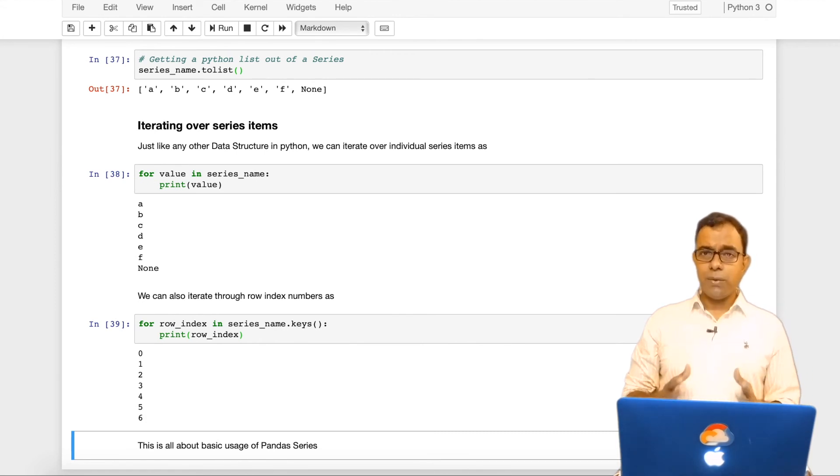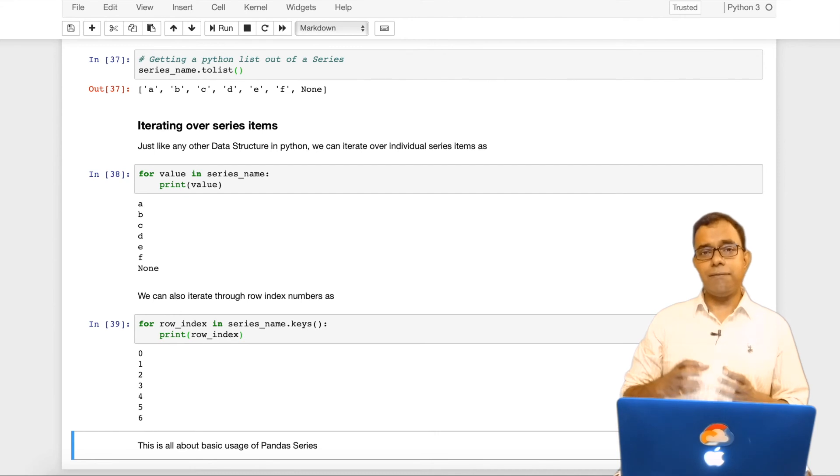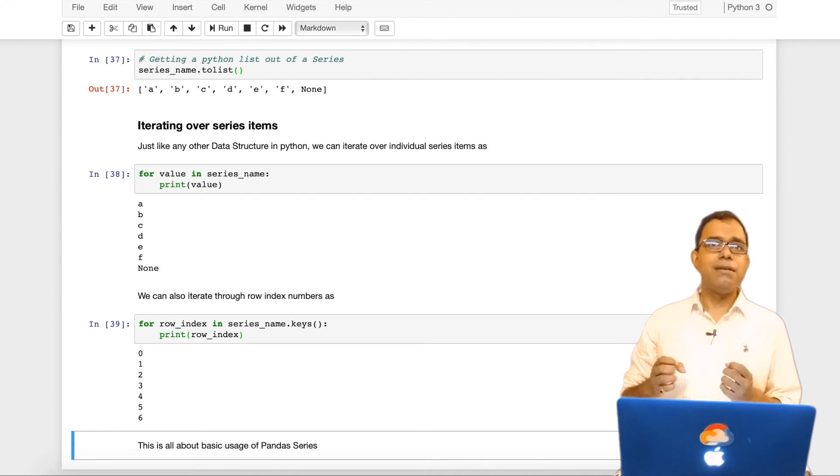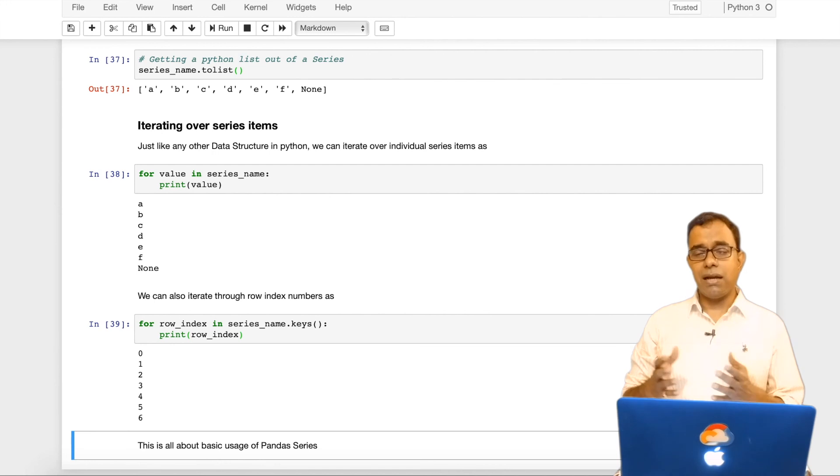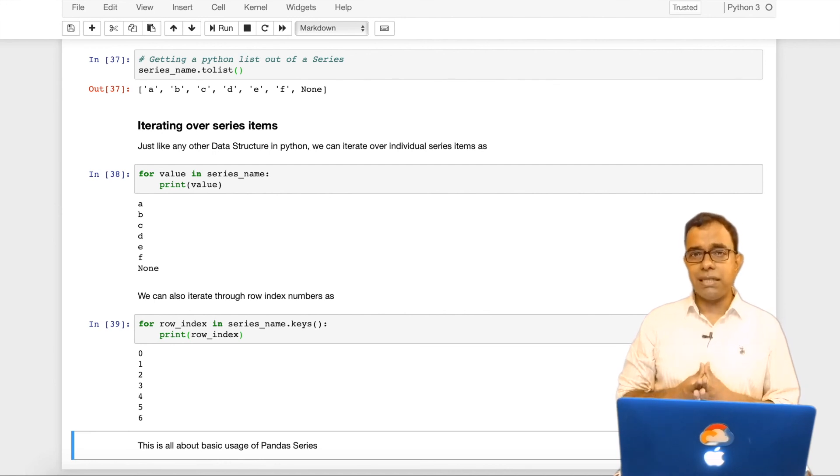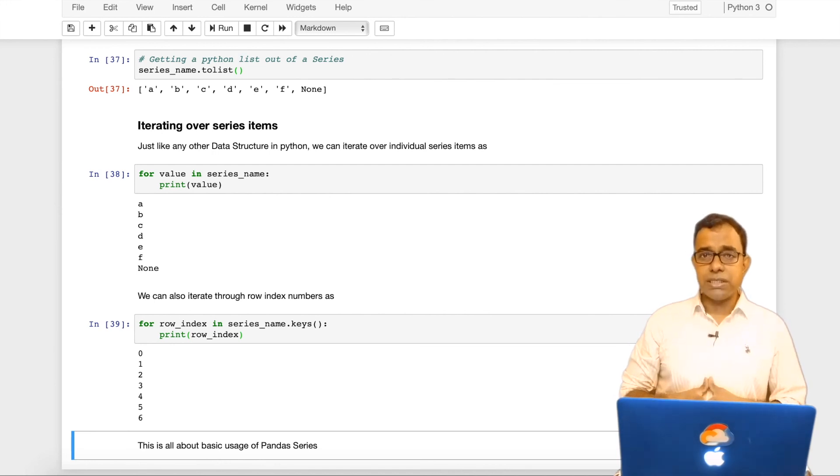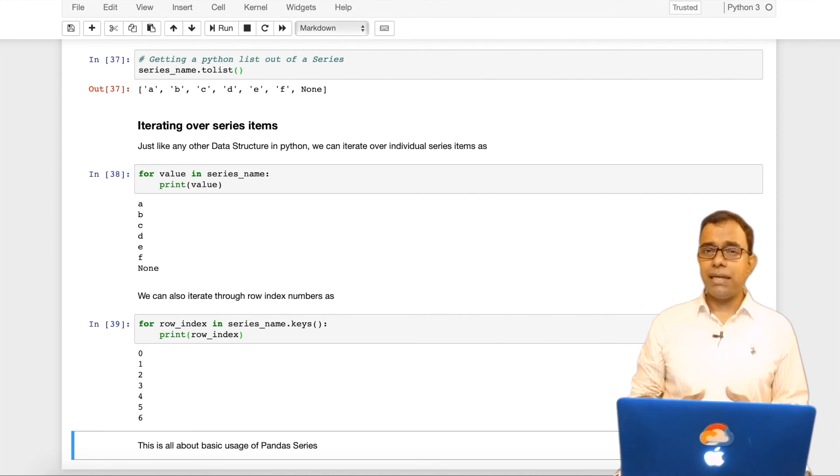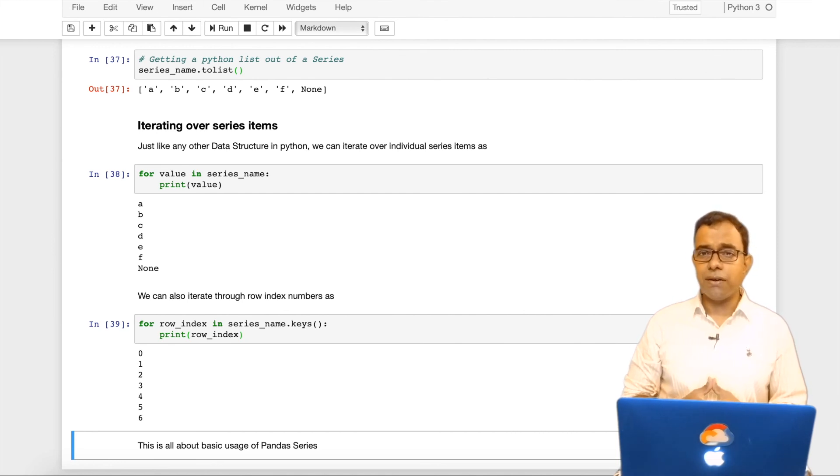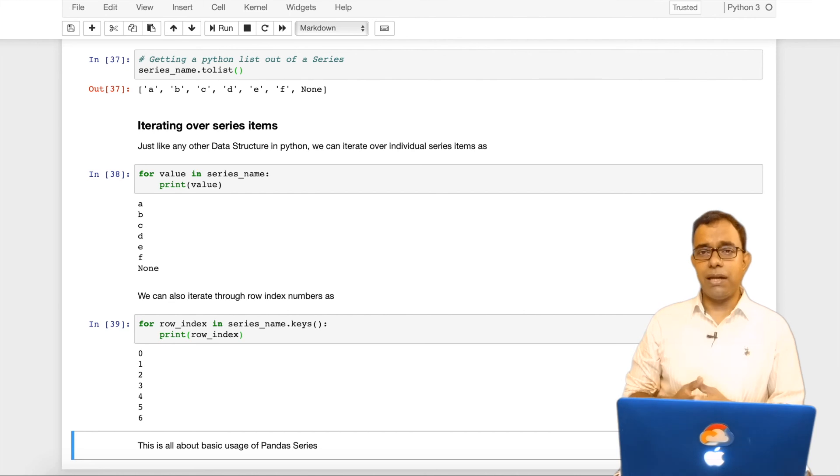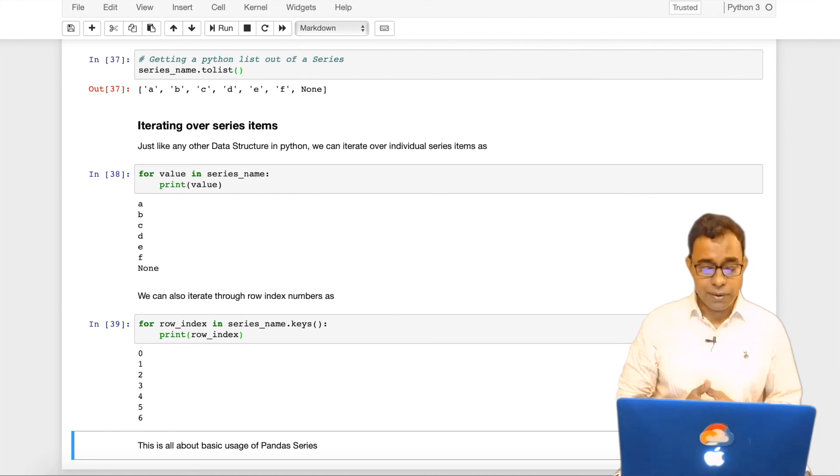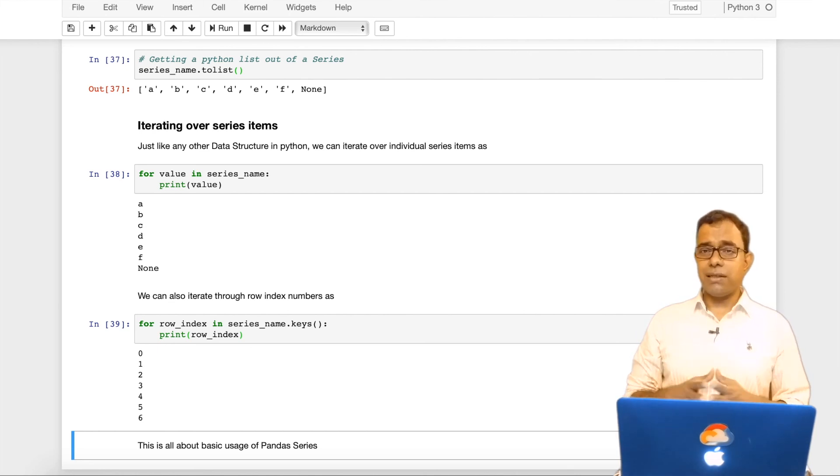I have told you almost everything which is primarily required for you to get hold of panda and how to use pandas dataframe and series. Of course, there are some functions which you will explore as you go through it. But I think it will cover 80-90% of the steps which you are planning to do right now. So that's all about this particular video guys.